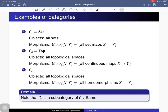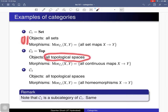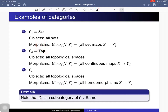The second example is the category of topological spaces, where objects are all topological spaces and for any two topological spaces x and y the morphism set is the collection of all continuous maps from x to y. You can verify all those properties — composition is associative and the identity map is continuous. This category is a subcategory of the category of sets, because all topological spaces are in particular sets, and all continuous maps are in particular set maps, so you have the containment relation.